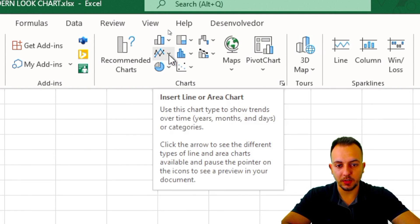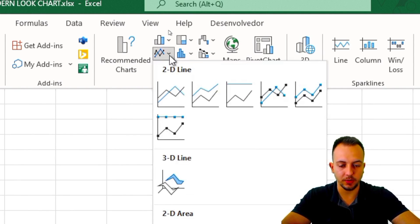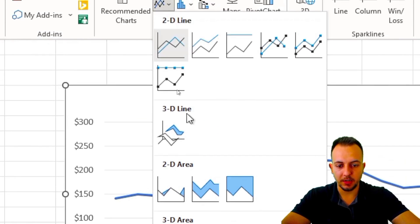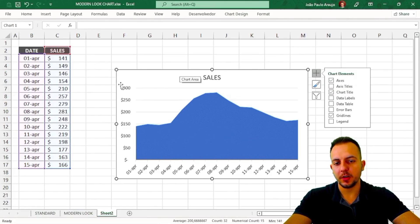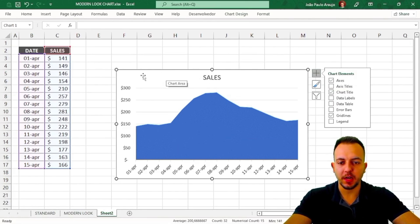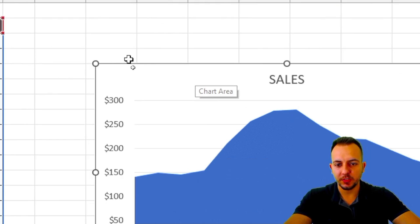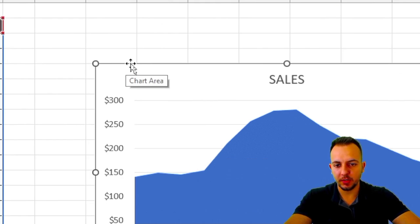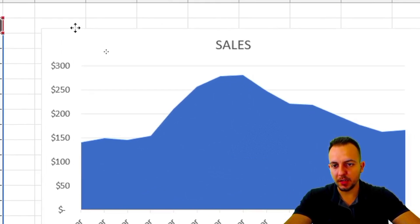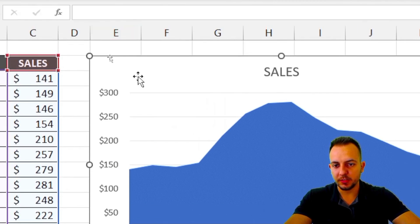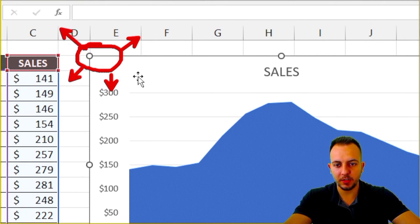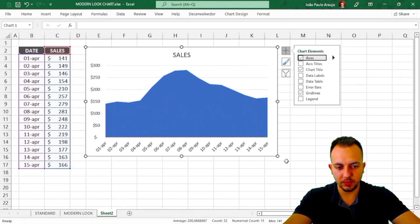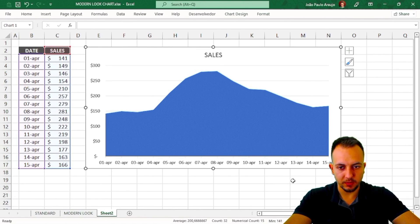Click Insert, then choose the chart type. I'll click Insert Line or Area Chart because in this tutorial I'm going to make an area chart. Select the area option and click OK. The chart appears on the sheet — I can move it and resize it by clicking and dragging the corner circles in whatever direction I want.